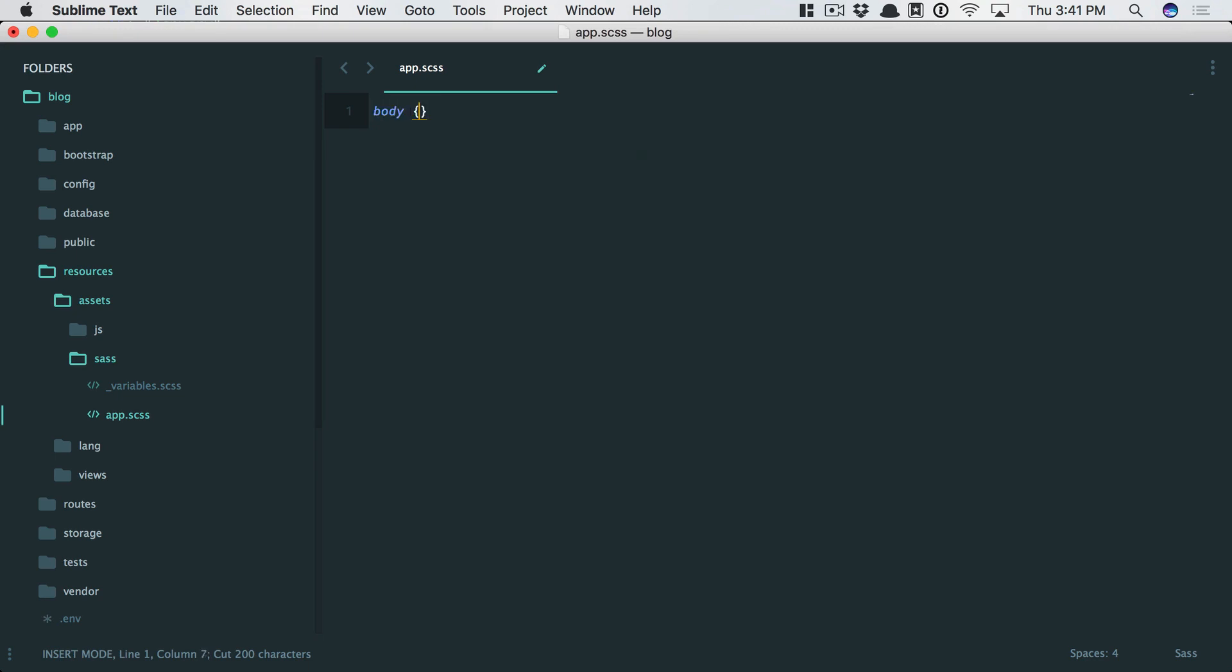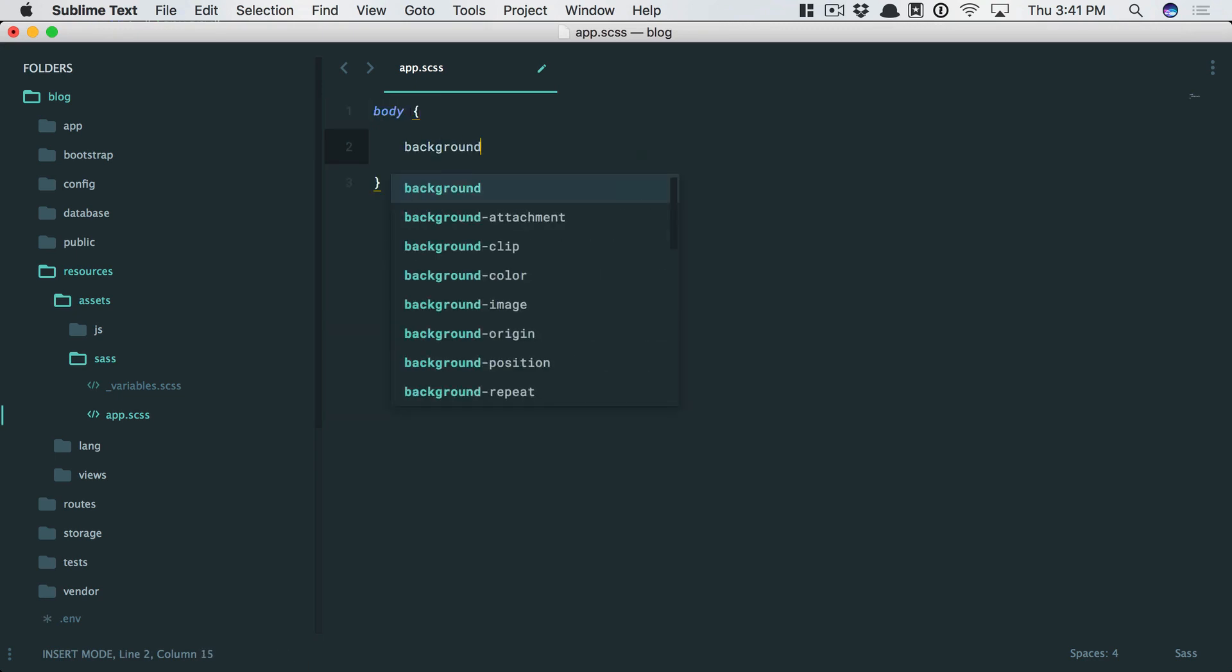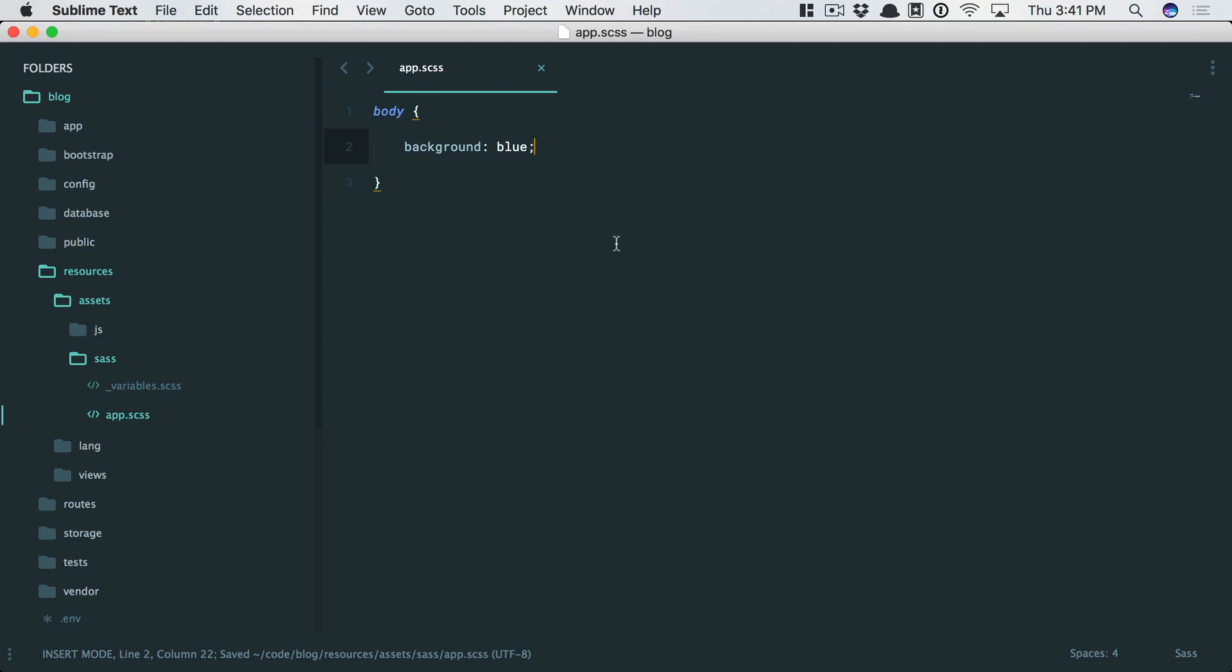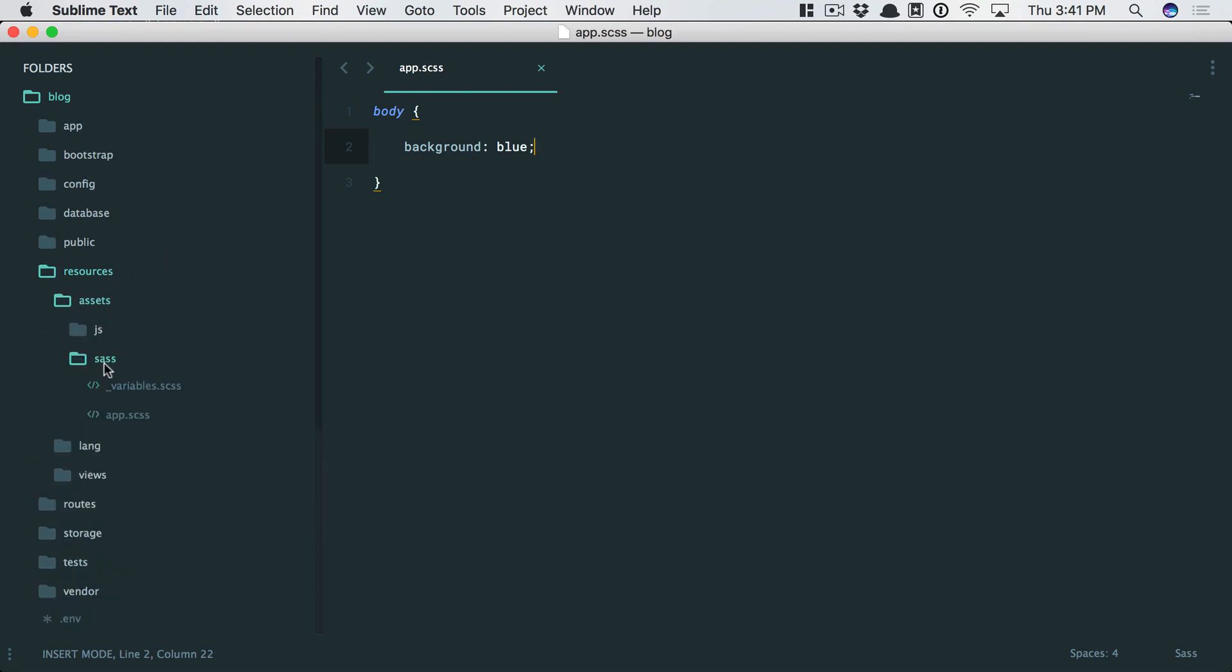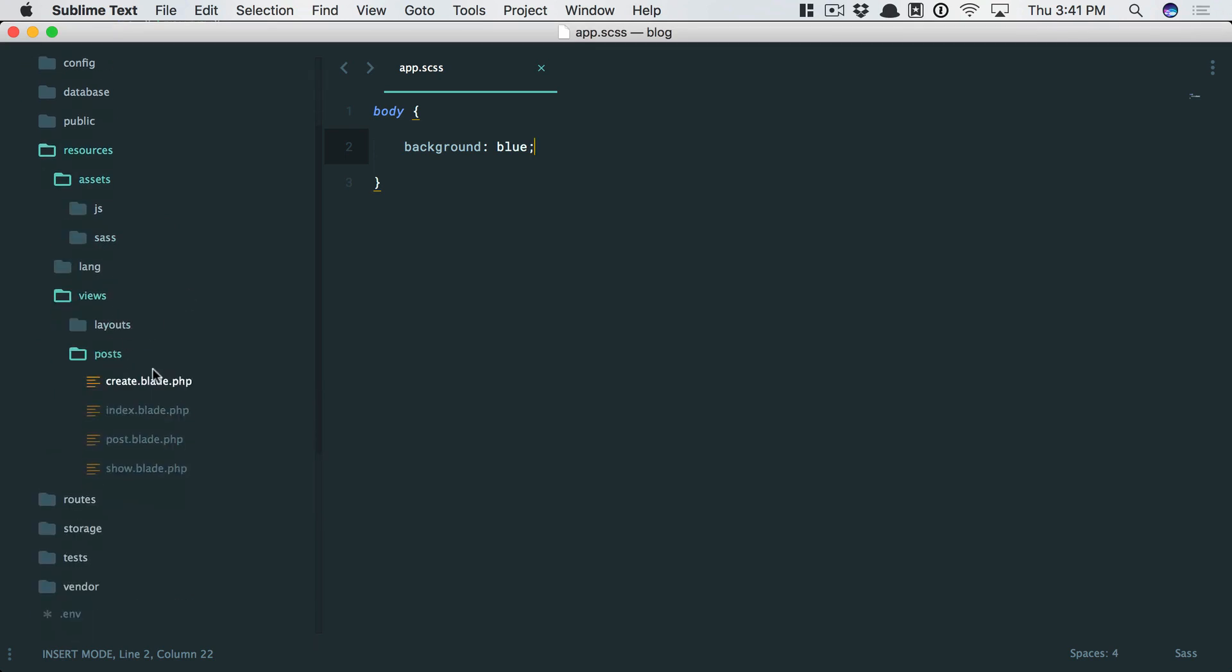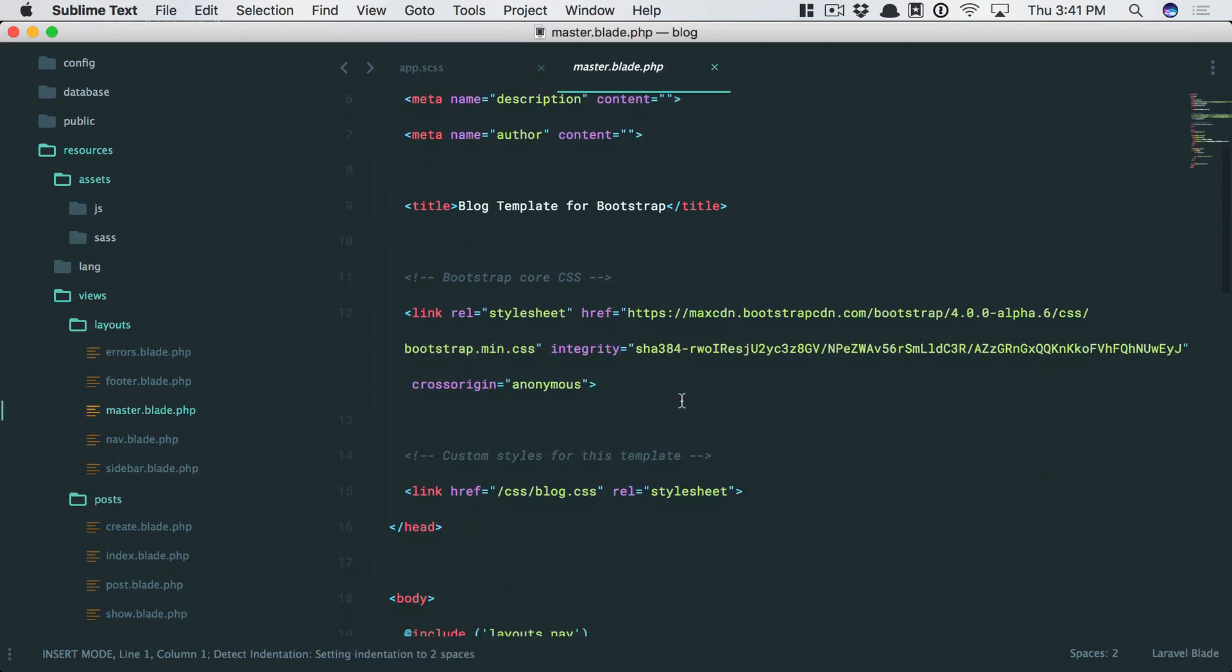For example, let's do something very visible, like set the background color to blue. So you've updated your SAS, but now we want to compile that down. And then presumably within our views directory, maybe in our layout file, we want to reference that. So how do we do that?